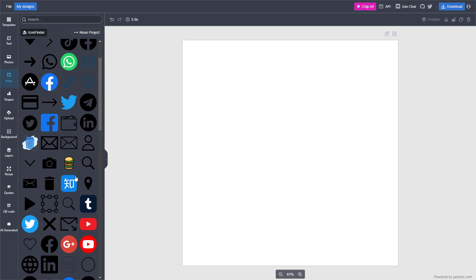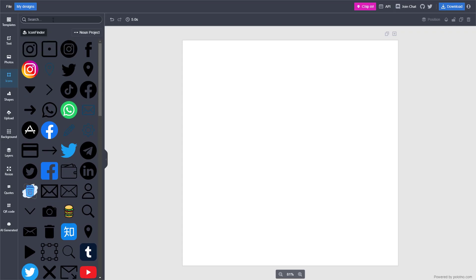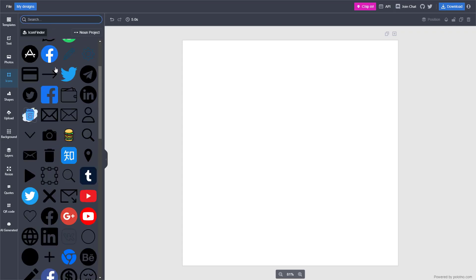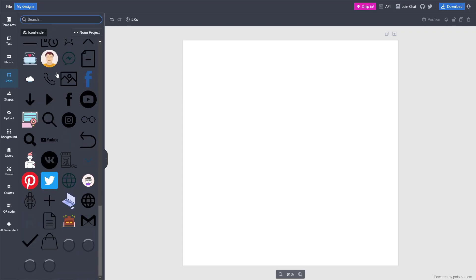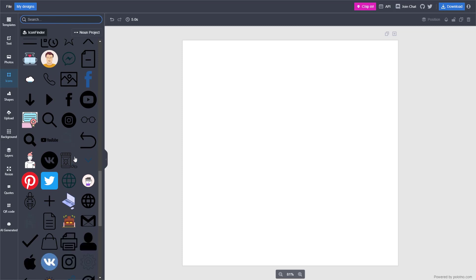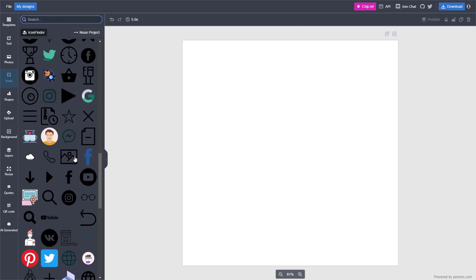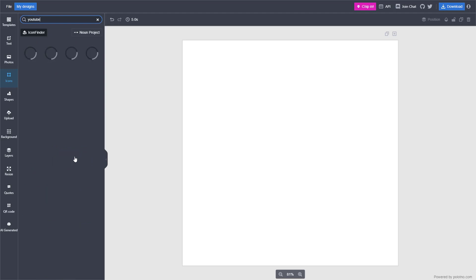I'm just going to search for an icon I like. Let's say for example, I'm going to search for the YouTube icon right here.